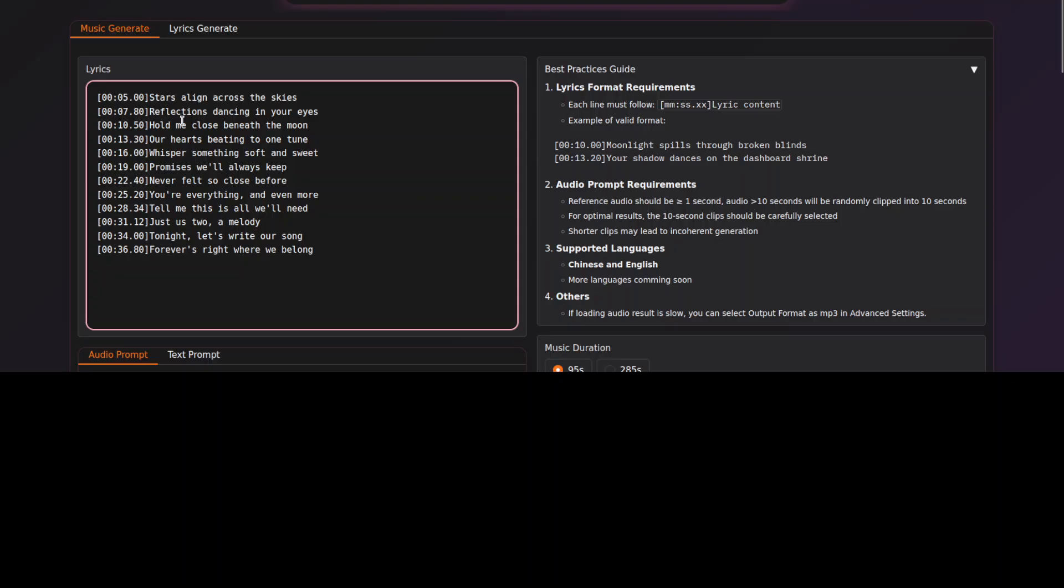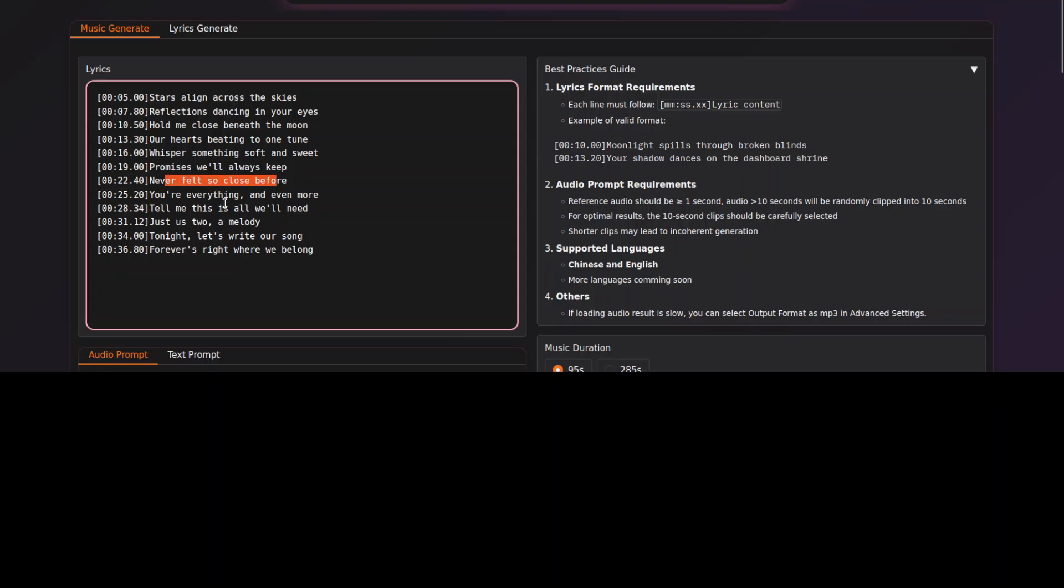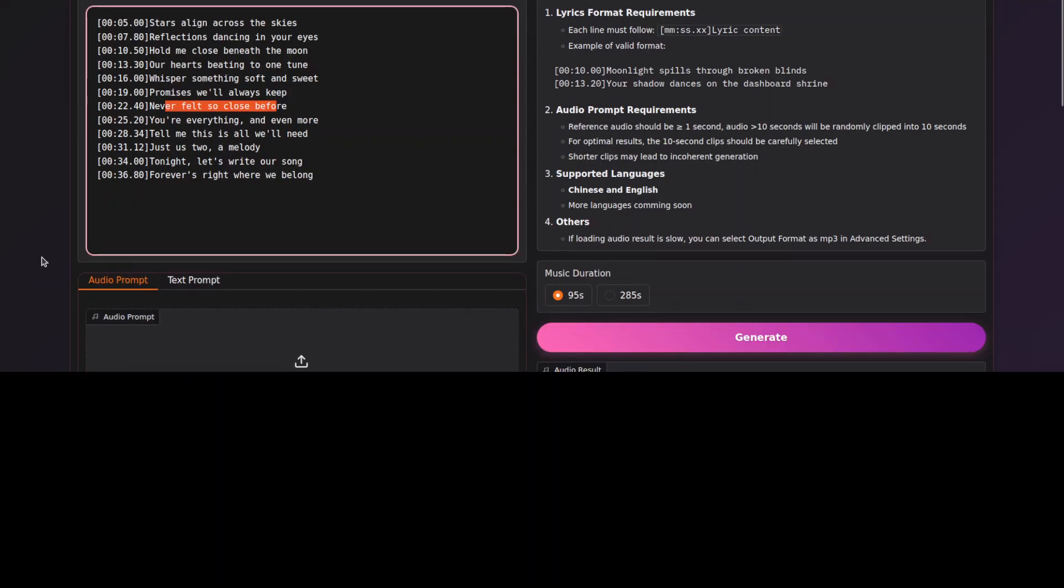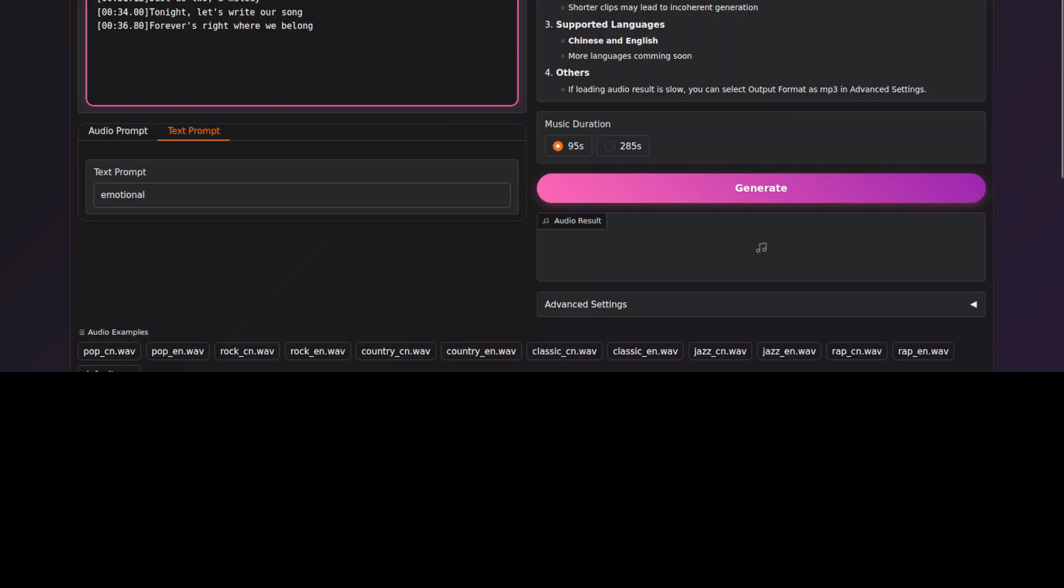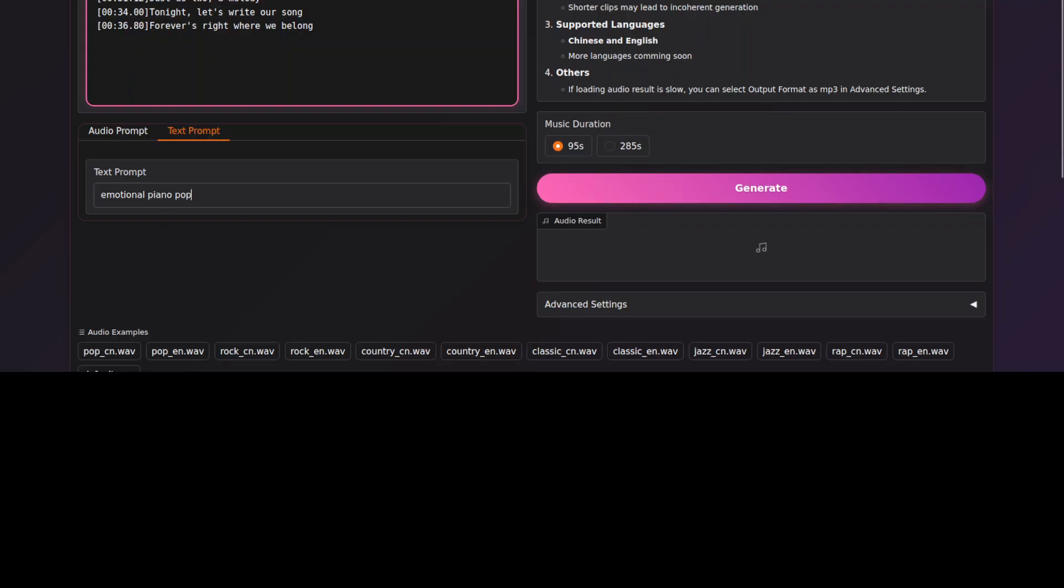Which starts, and then make sure that the lyrics are in this format where we have given it this time, and then we are giving it the sentences. And then I just need to scroll down and click on generate. Let me scroll down and then you can just click on this generate button. Now I don't want to give it an audio prompt. I just want to give it a text prompt, so I'm just going to say emotional piano pop. And then you can see you can either go with 95 seconds or 285 seconds. I'm just going to do it for 285 seconds.